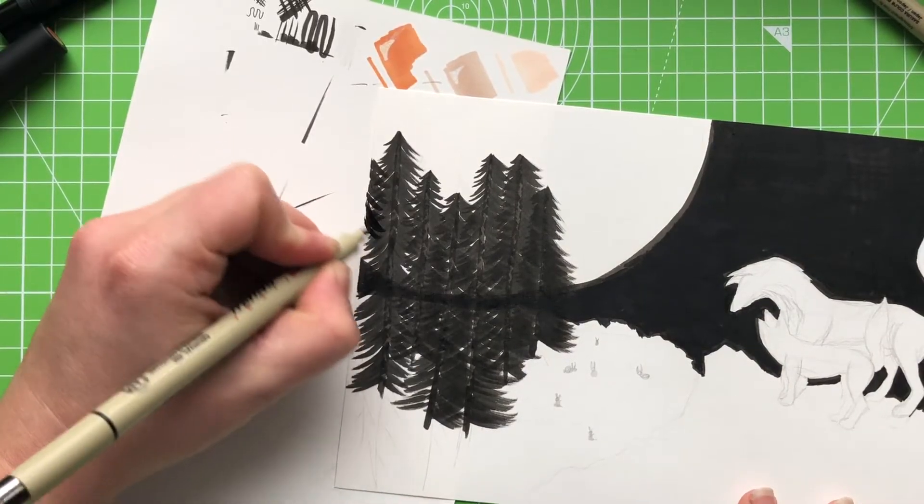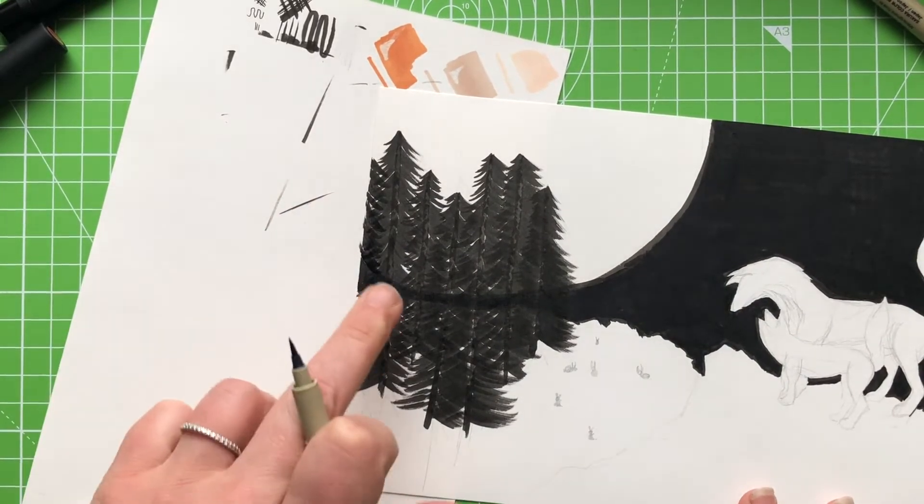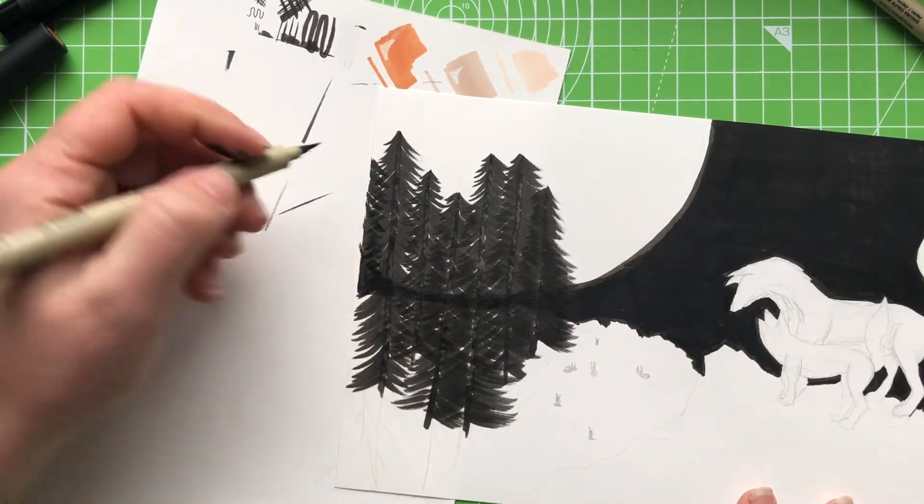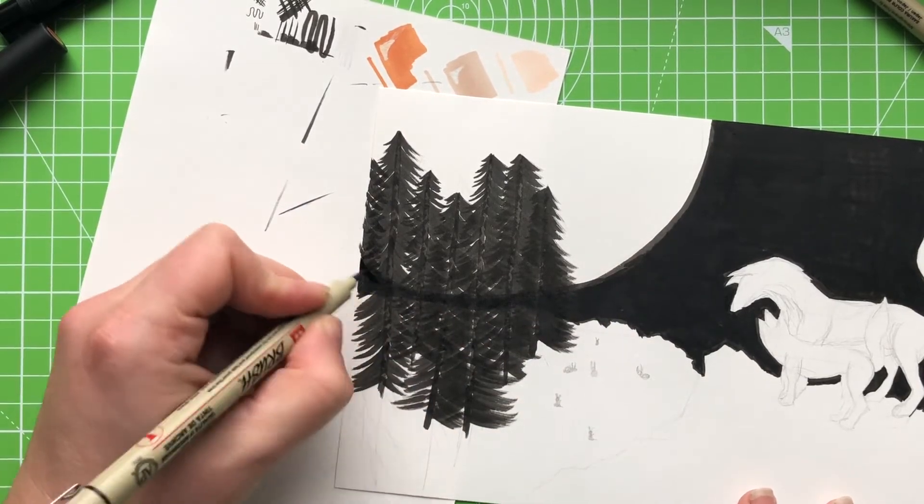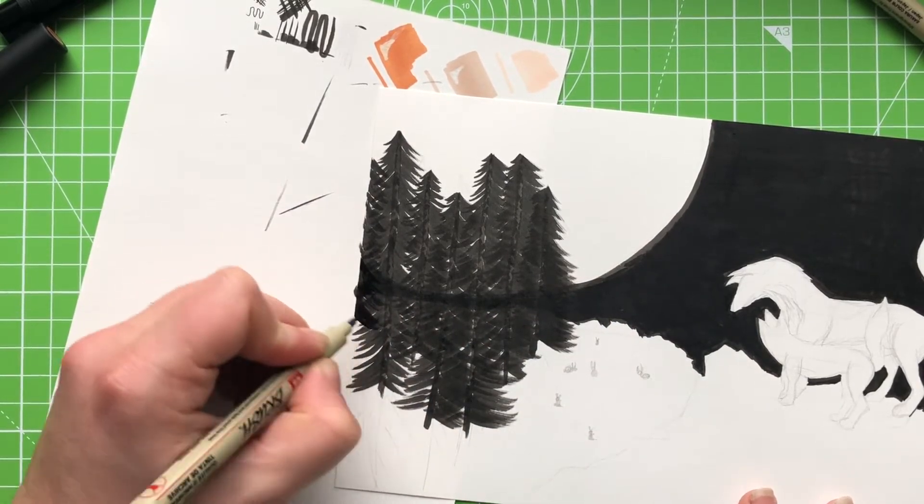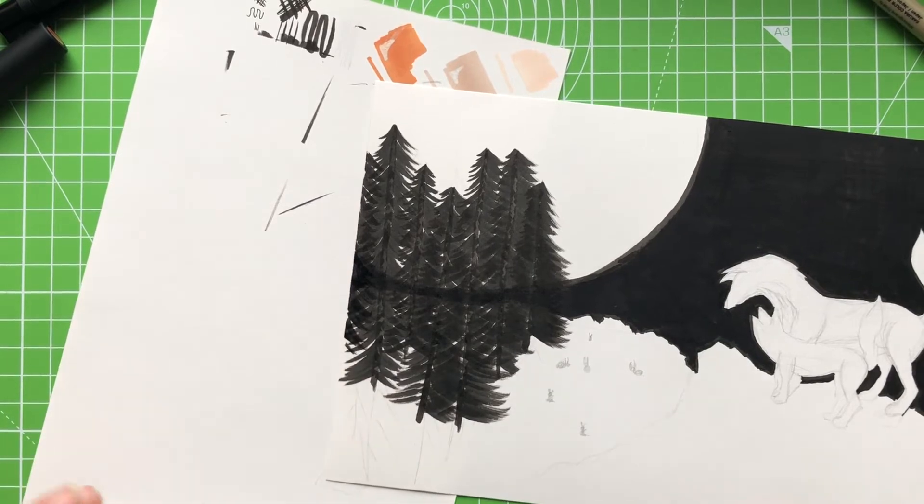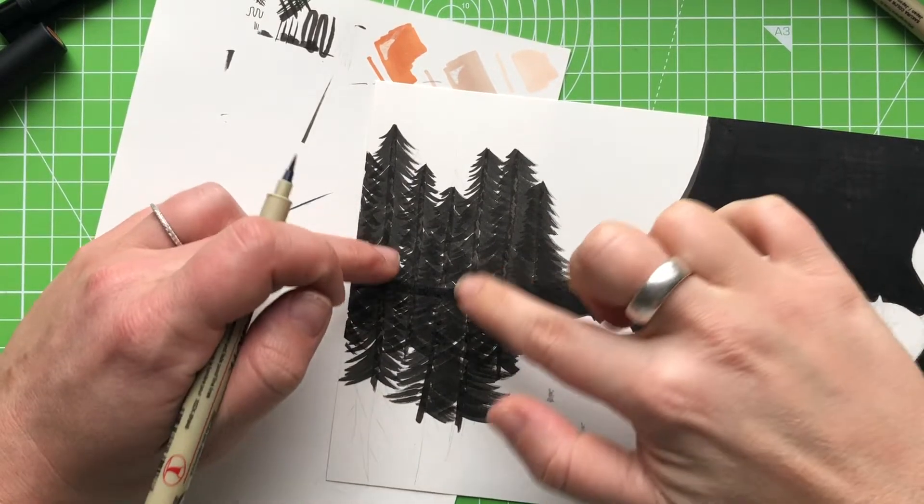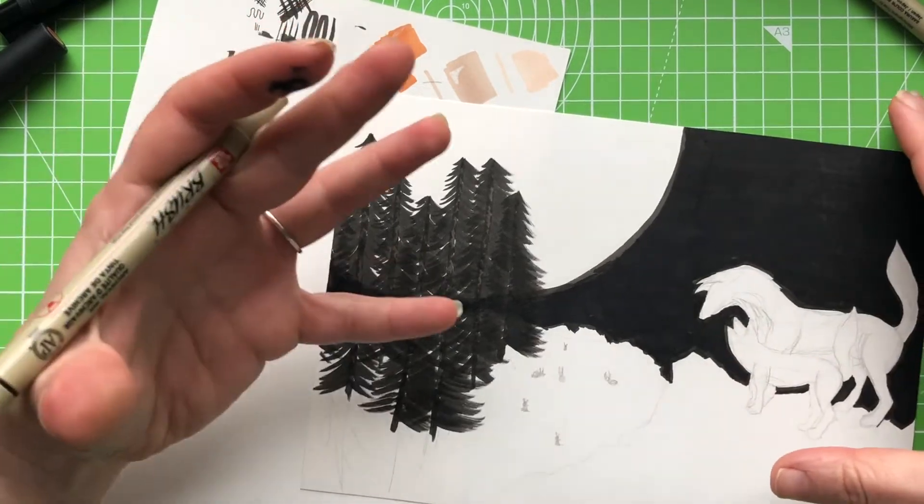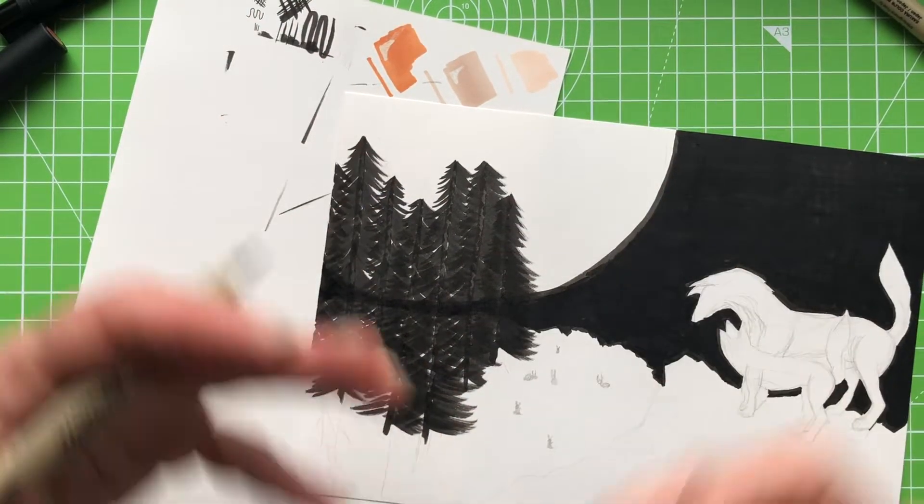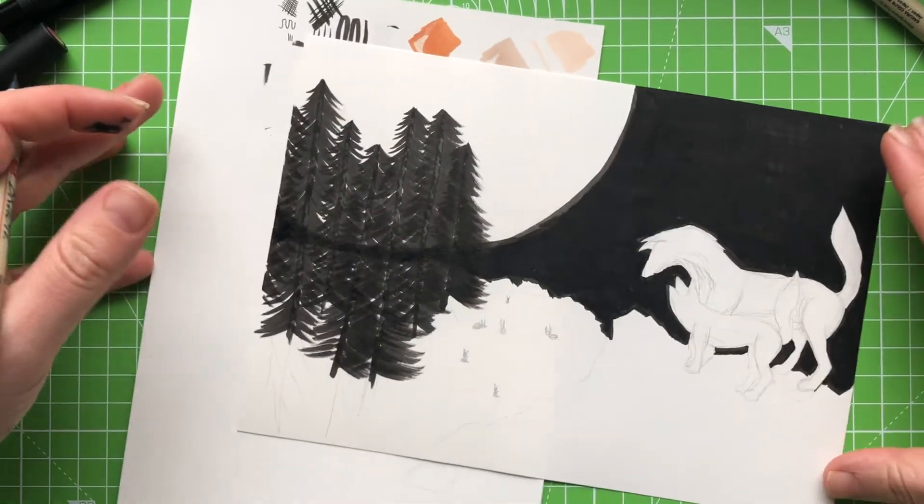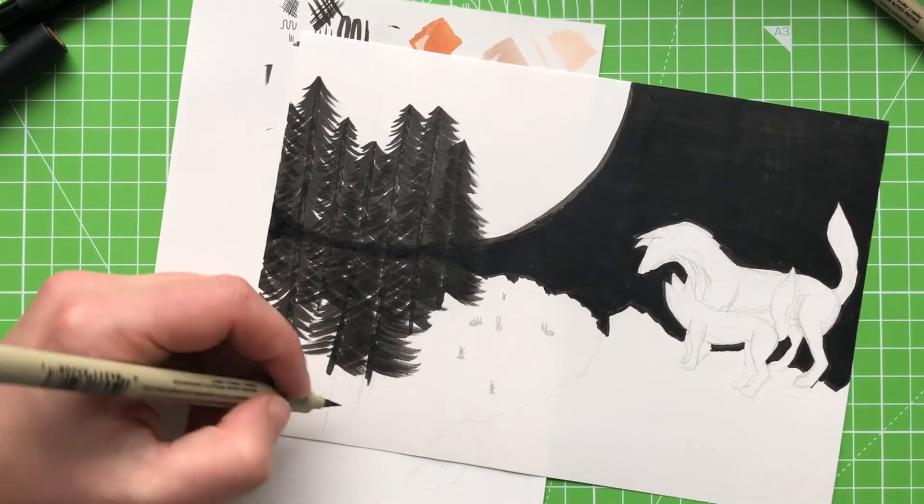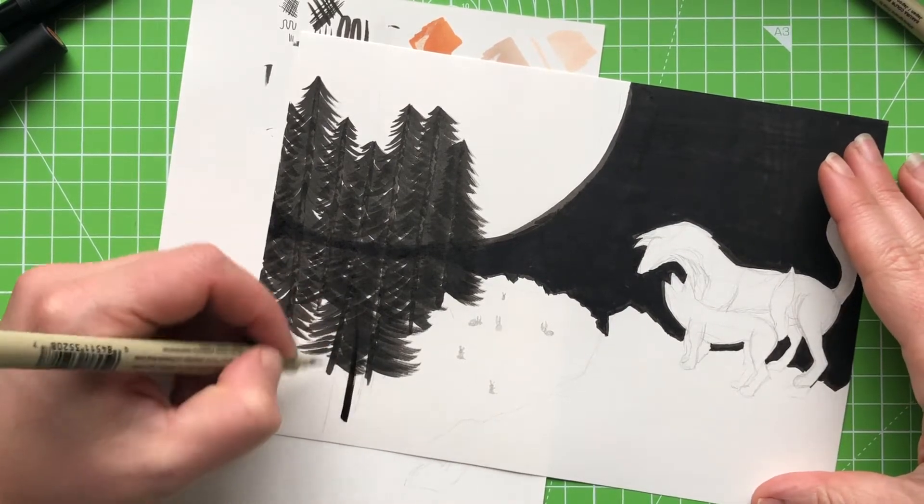Right, my only problem just now with this picture is the fact that where I have the moon, because I gave that two layers of ink, it is showing through, which is kind of a bummer, but I kind of wanted these white gaps to show through, to show that the moon is pushing through the trees. So I don't know what I'm going to do about that, but never mind.